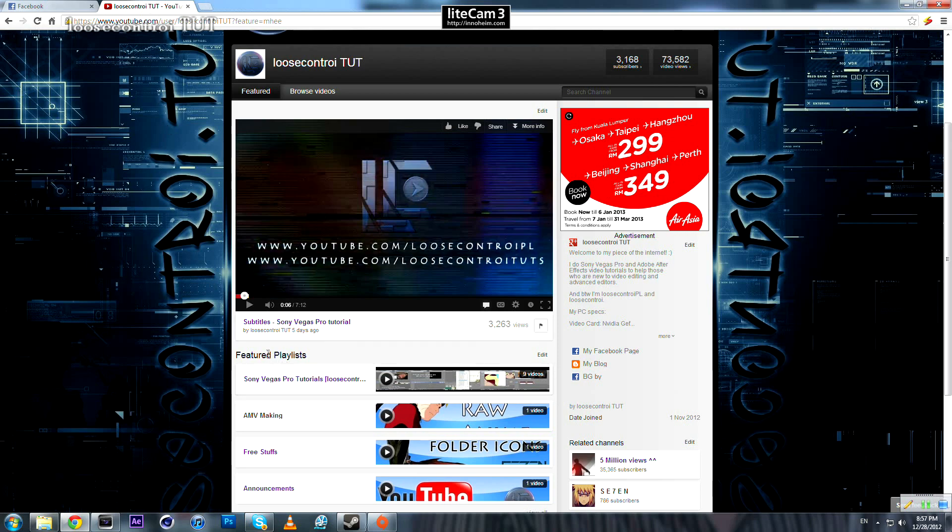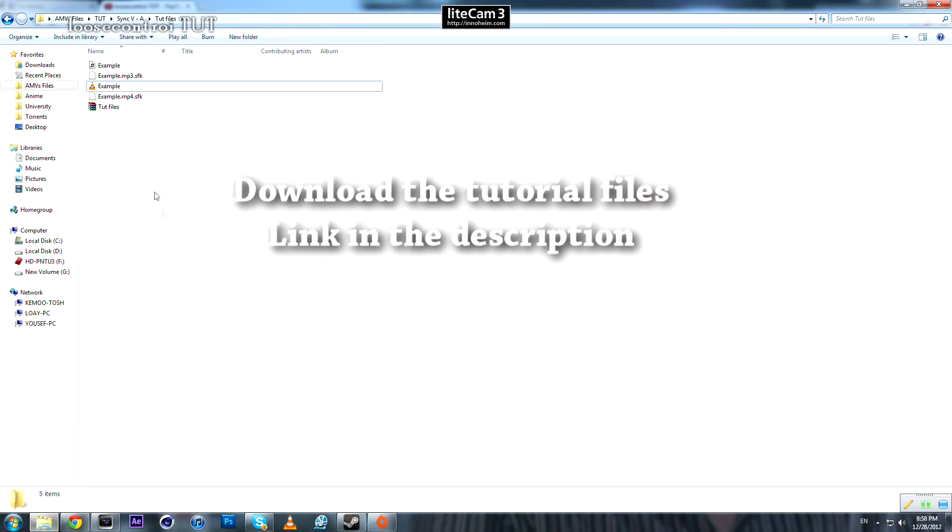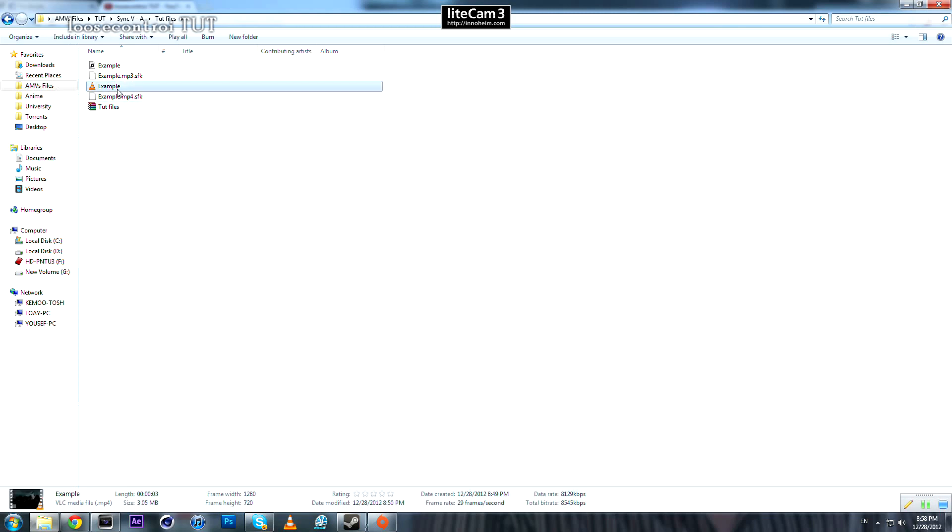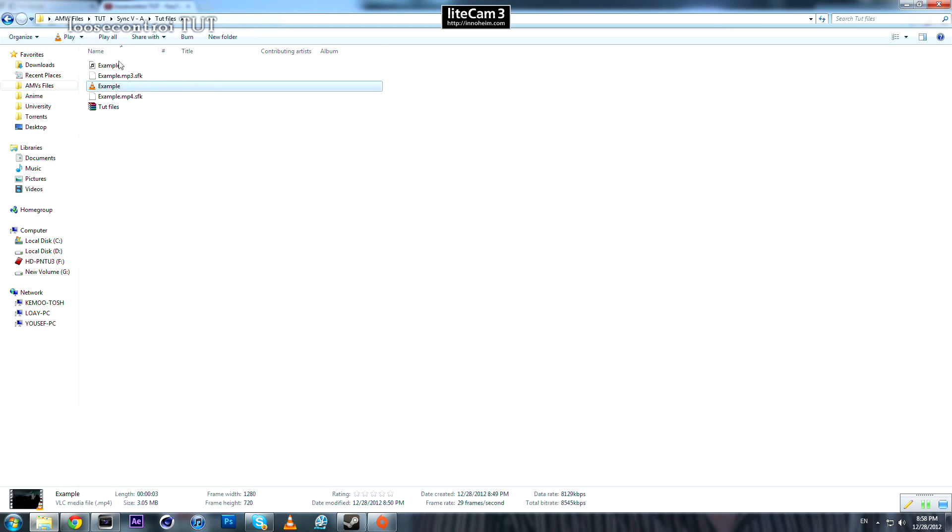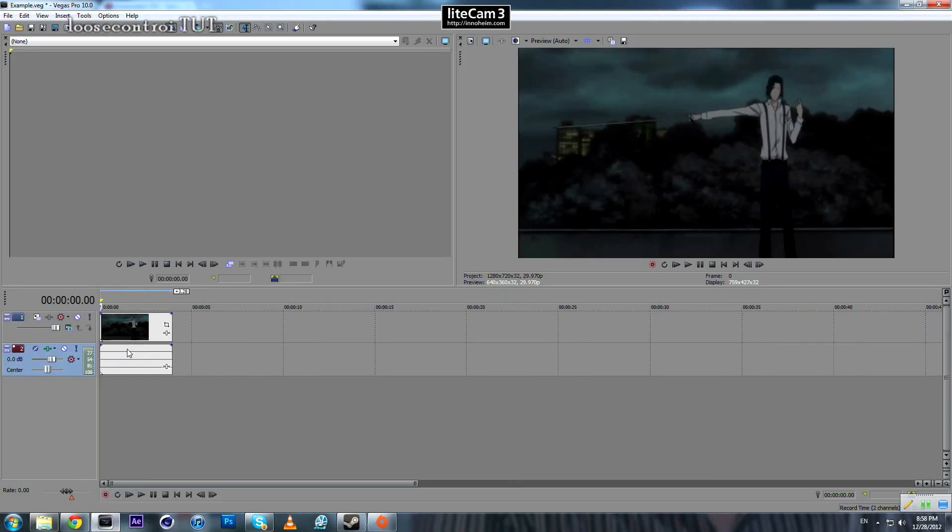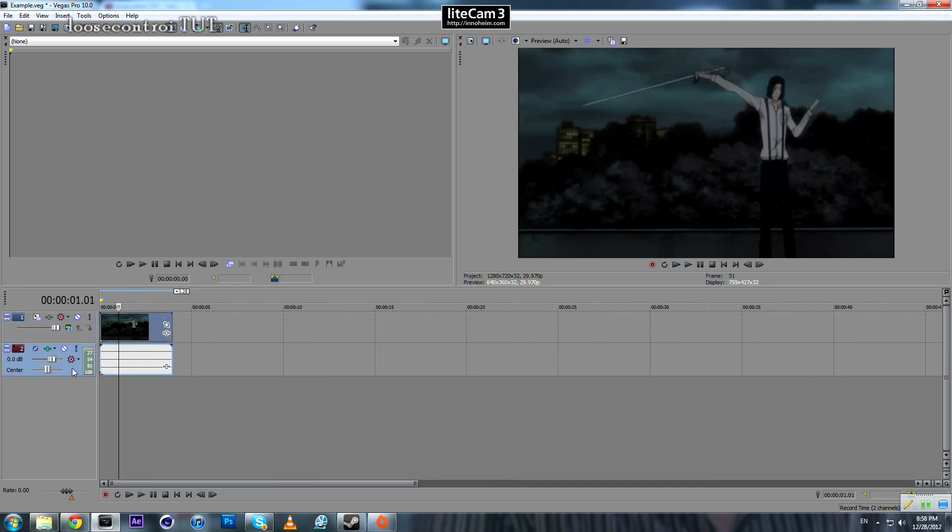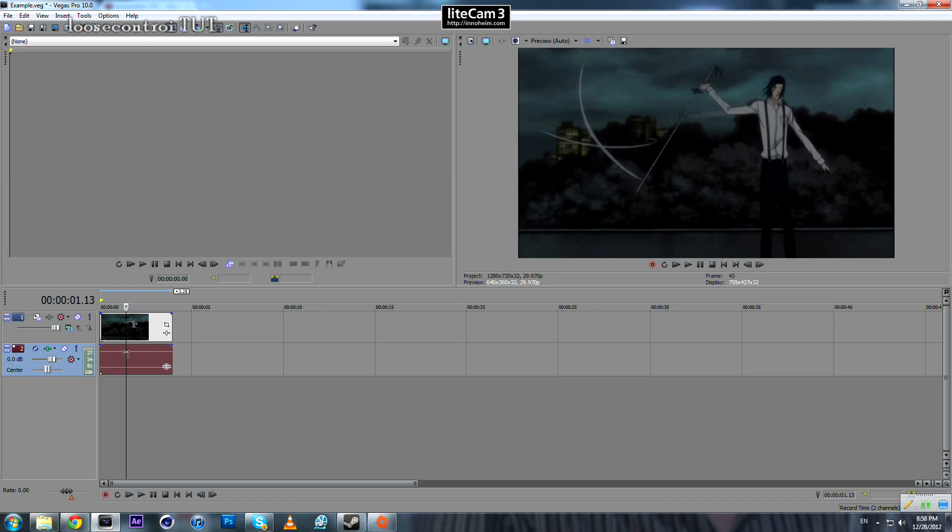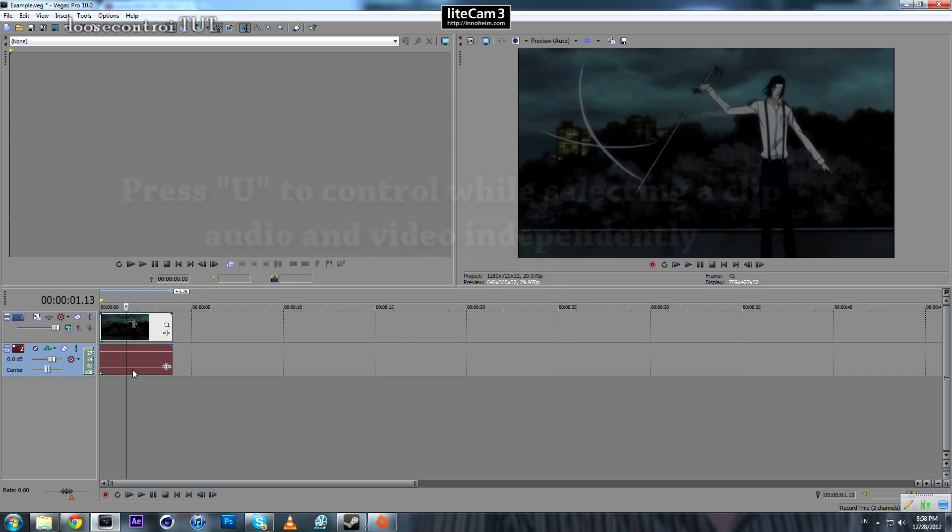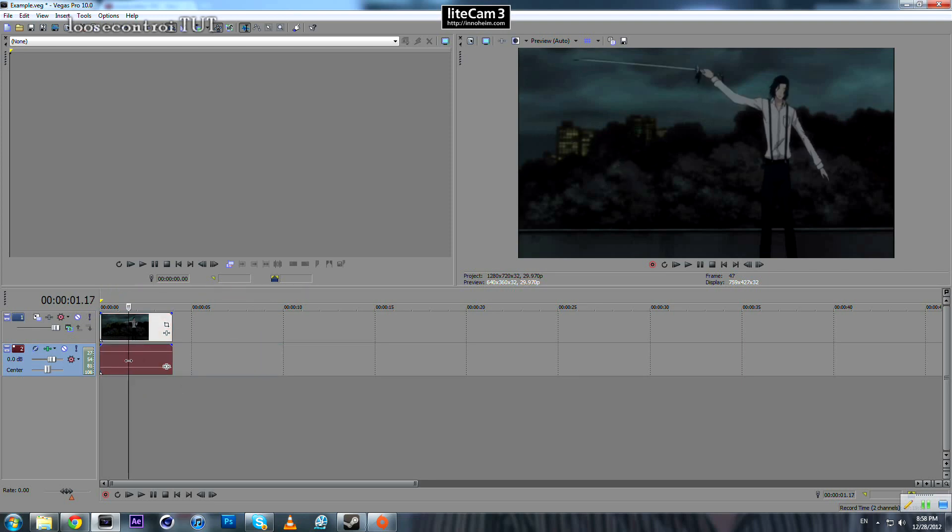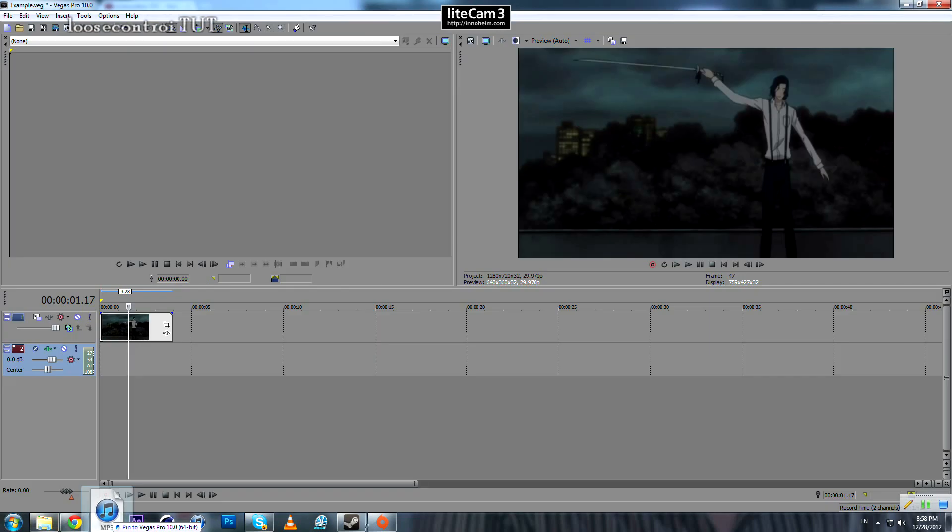So first you need to download this zip file, you can find the link in the description. Extract it and you will get those two files, one of them is audio song and one of them is a video. Just drop your video and you will get two tracks, one for video and one for audio. Select the audio part and press U on your keyboard then press delete. What it does is it separates our audio from the video so we can control each one of them individually. So we just delete the audio part we don't need it and then we add our part of our song.